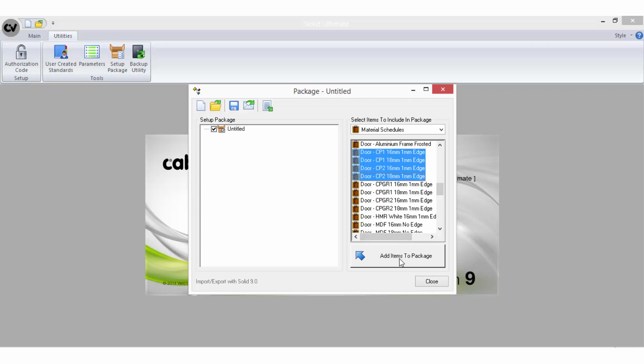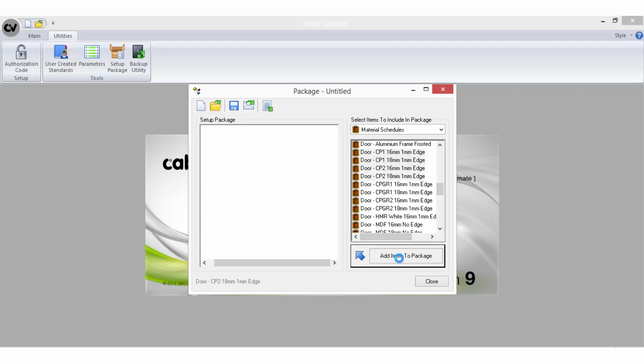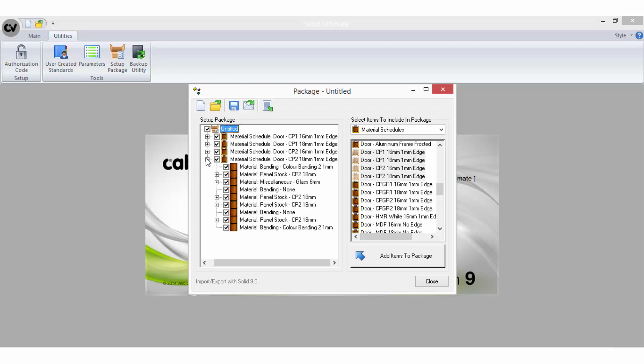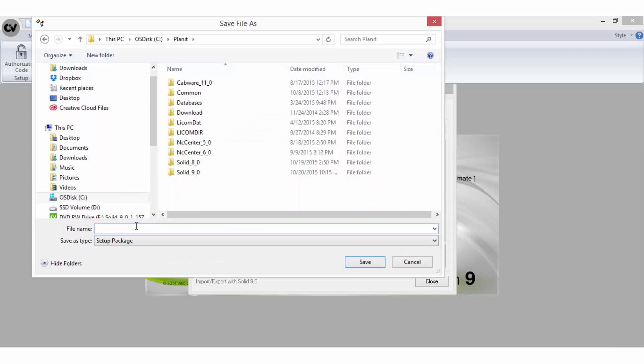Once the file you require is highlighted, select the Add Items to Package button. Certain selections, such as these schedules, will automatically include all relevant linked files to that main file. When you have added all the files you require, select to save the package. Be mindful of where you are saving the package to and give it a specific name.